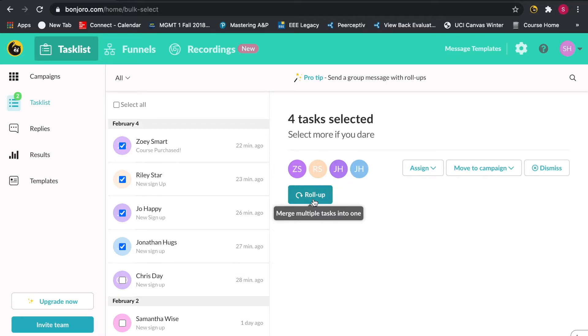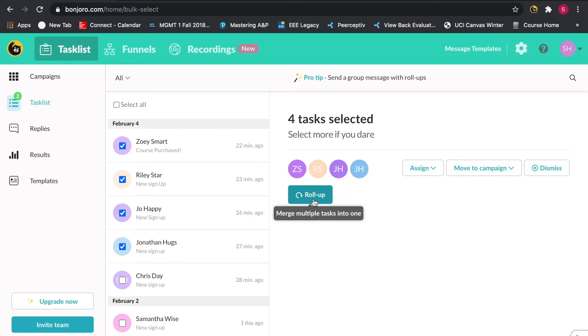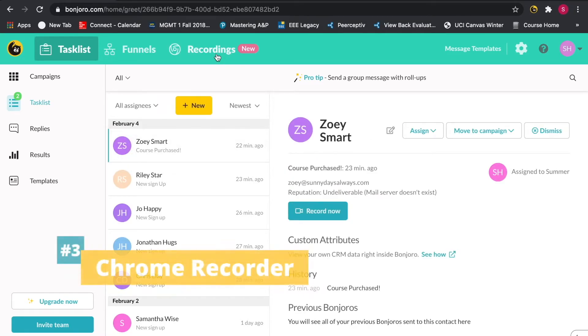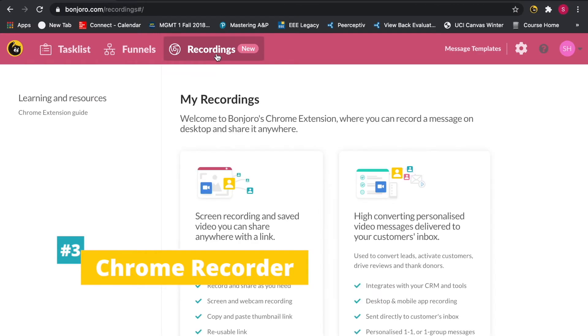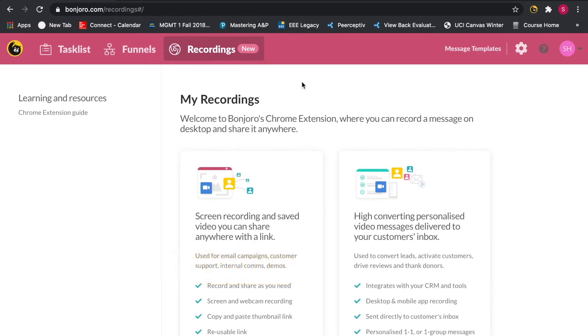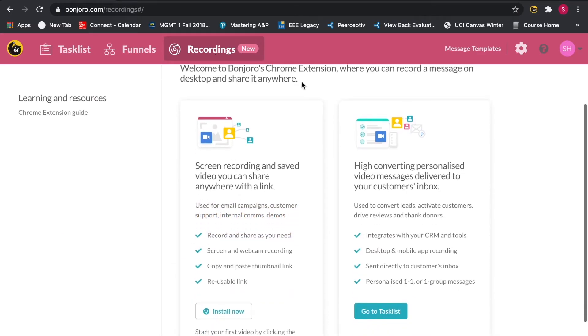The final way you can send videos with Bonjoro is via our Chrome extension. First, you will need to install the extension.